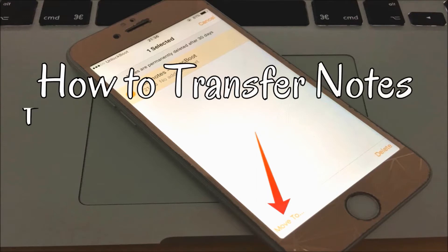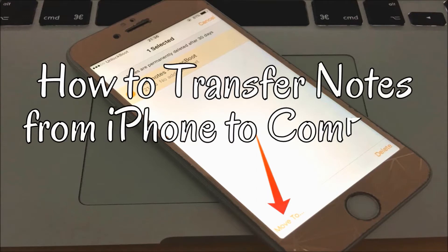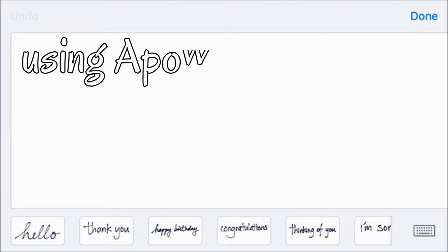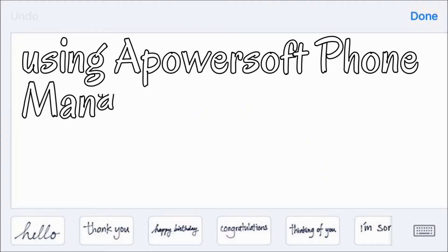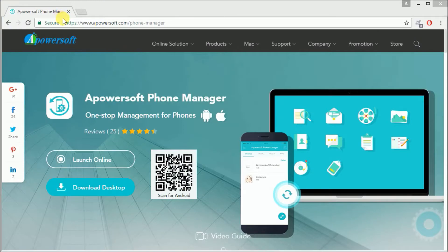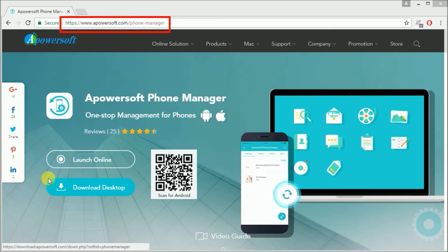Hi guys, today I'll show you how to transfer notes from iPhone to computer with ease using Apowersoft Phone Manager. First, you need to go to this site and click on the download desktop button and then install the program on your PC.